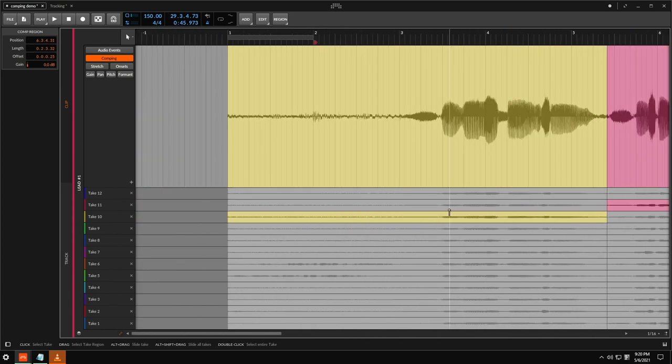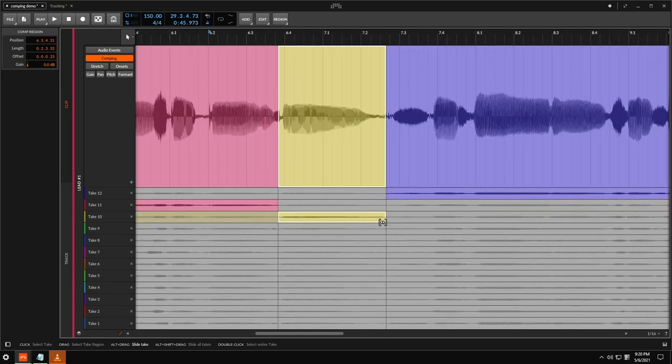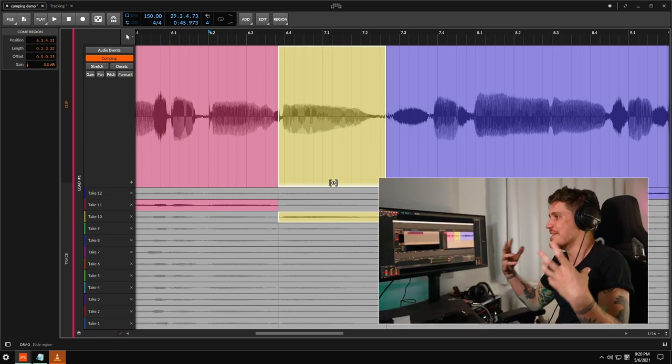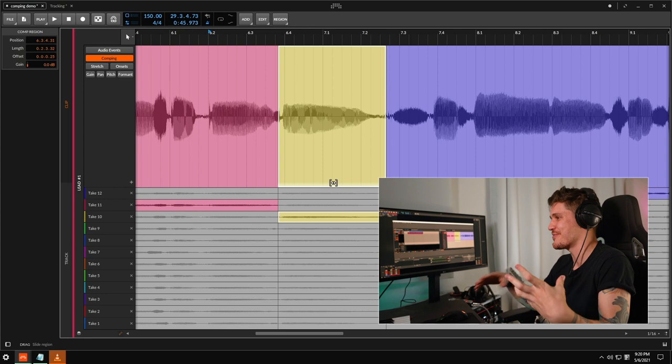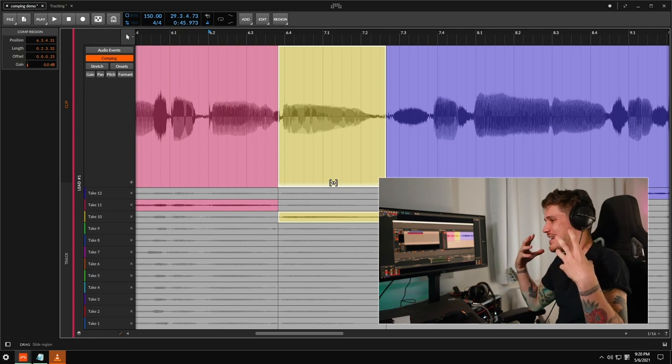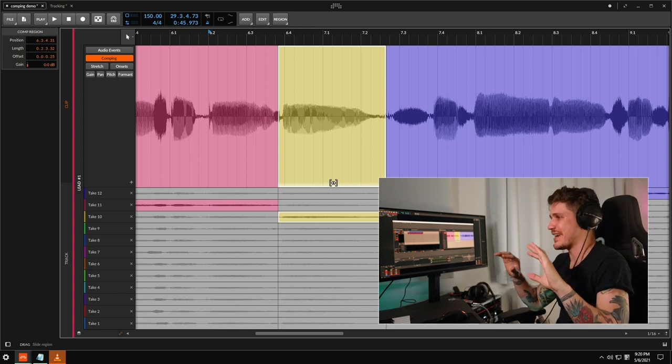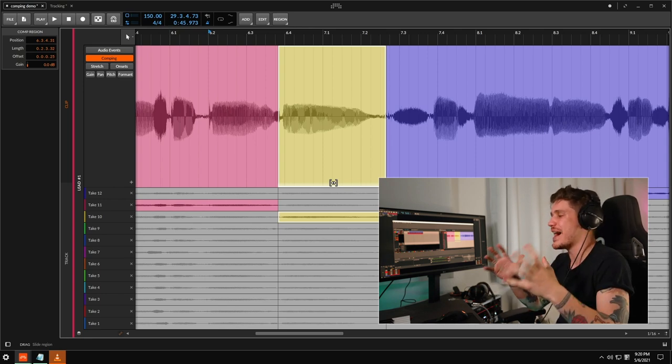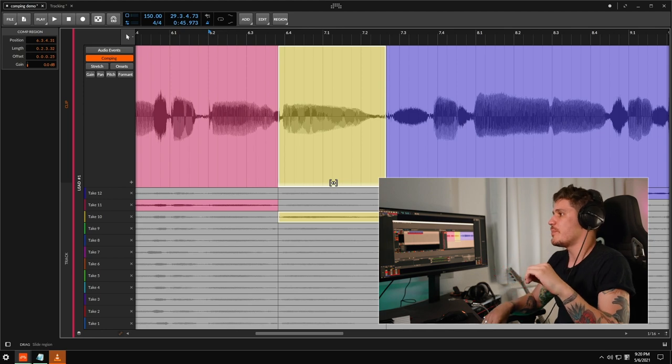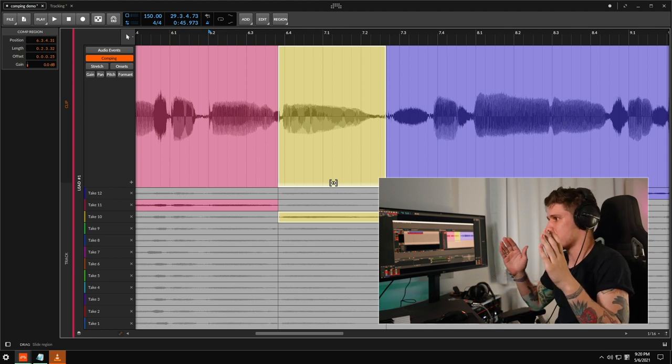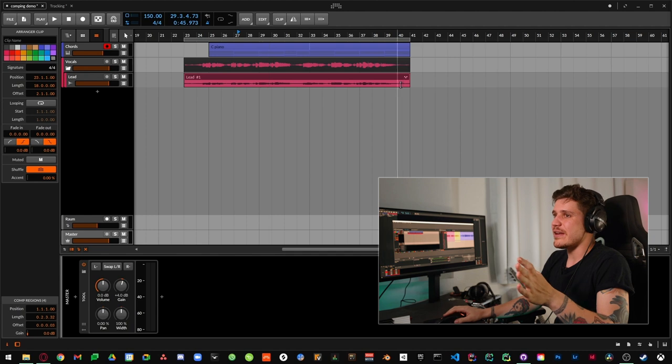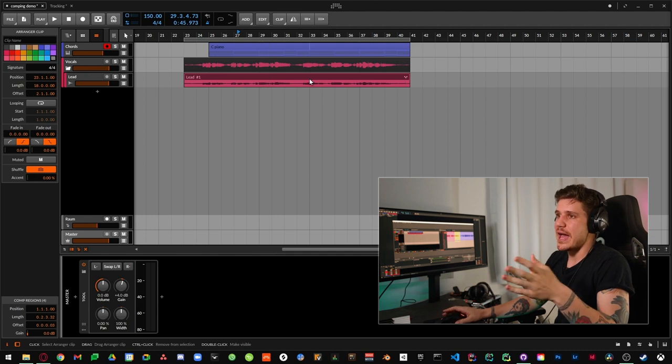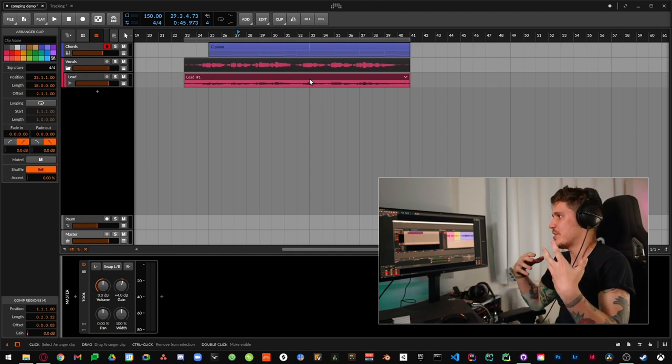It's genuinely such a godsend to have something where I can slide these around because in the past I've had to go back to the arranger view and make really detailed kind of minor edits.